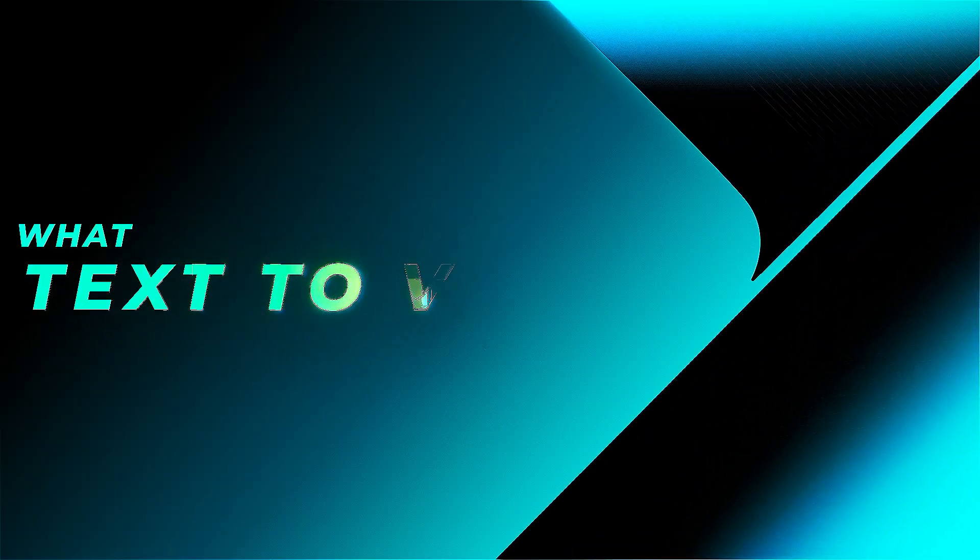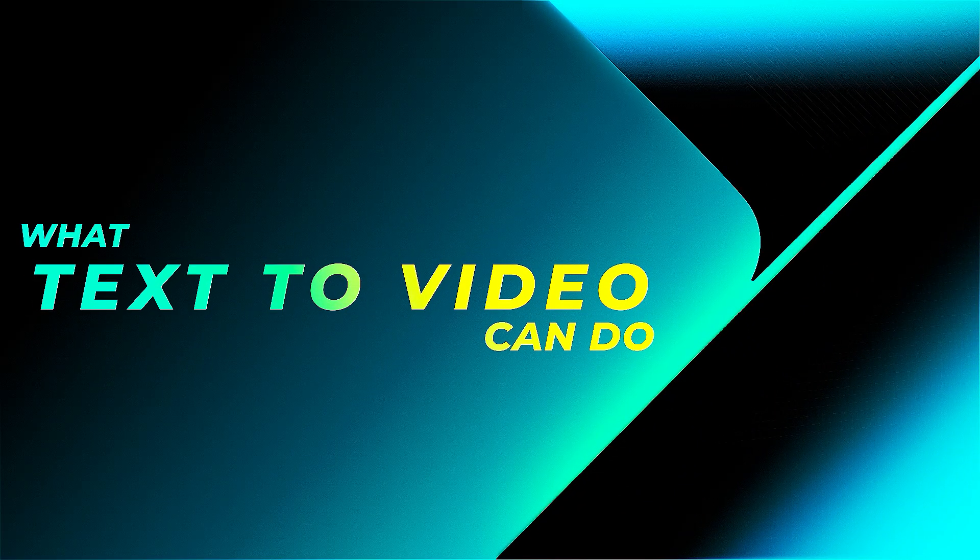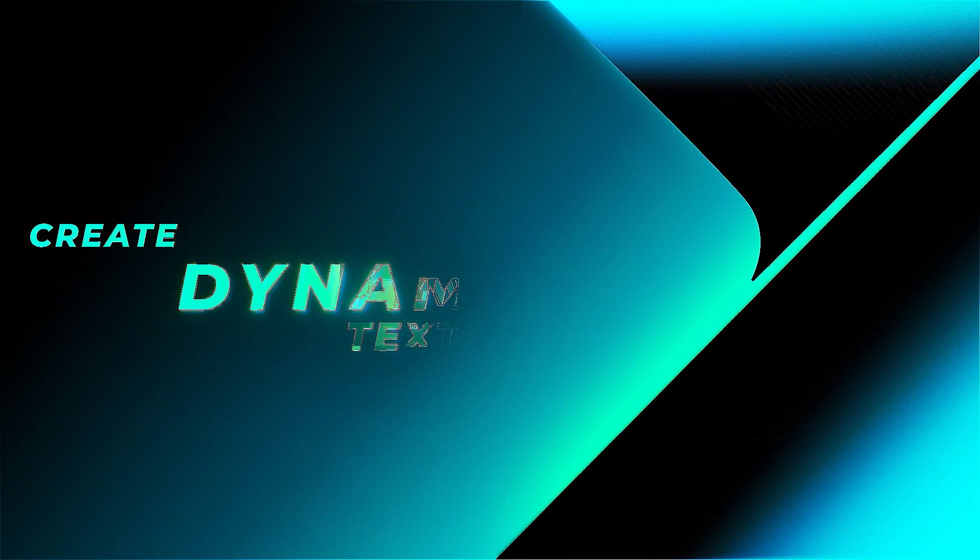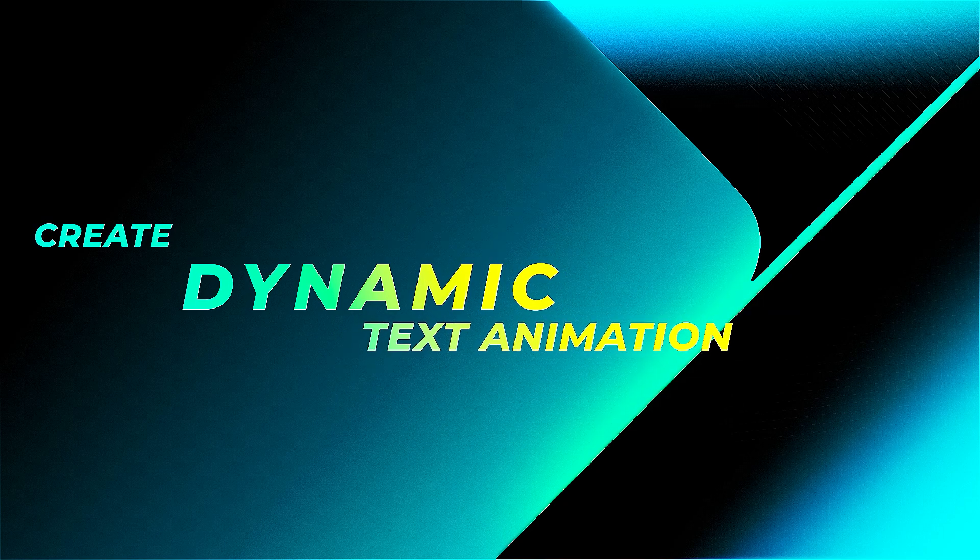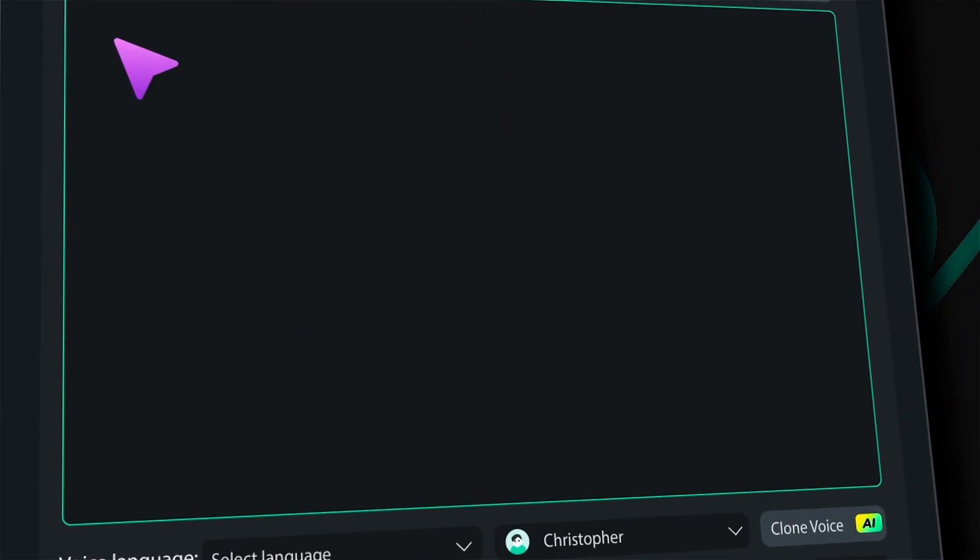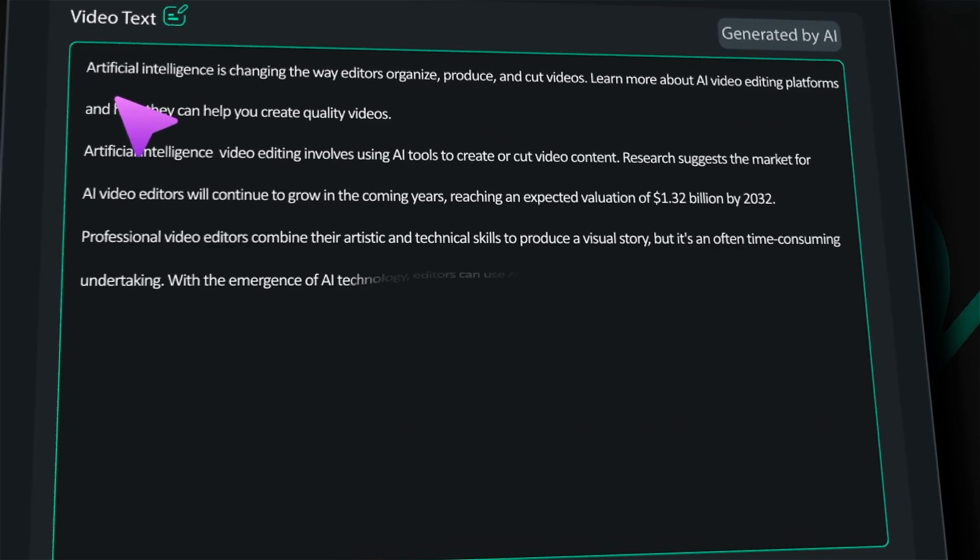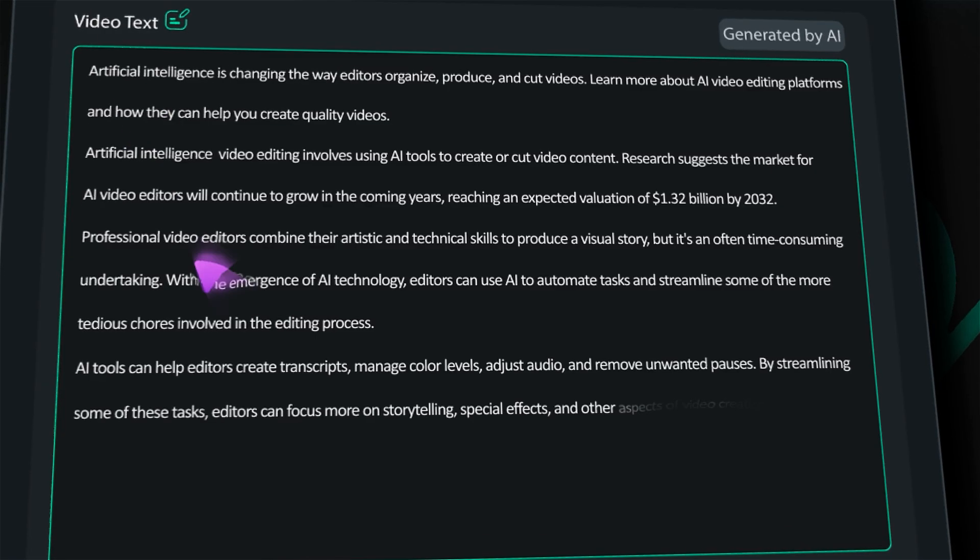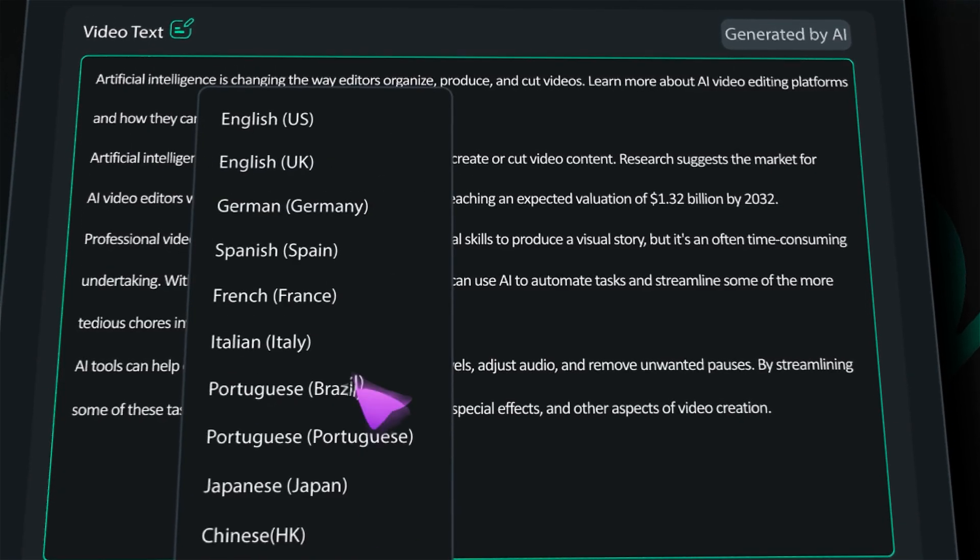What Filmora 14 AI text-to-video can do for you: Create dynamic animation with text. Turn text into captivating videos with AI-powered animations that bring words to life, enhancing engagement and storytelling.